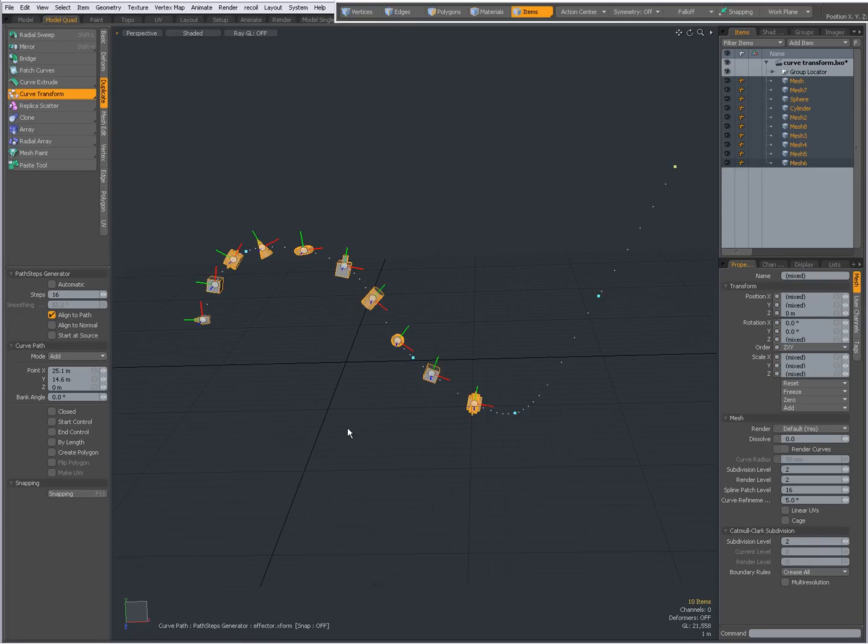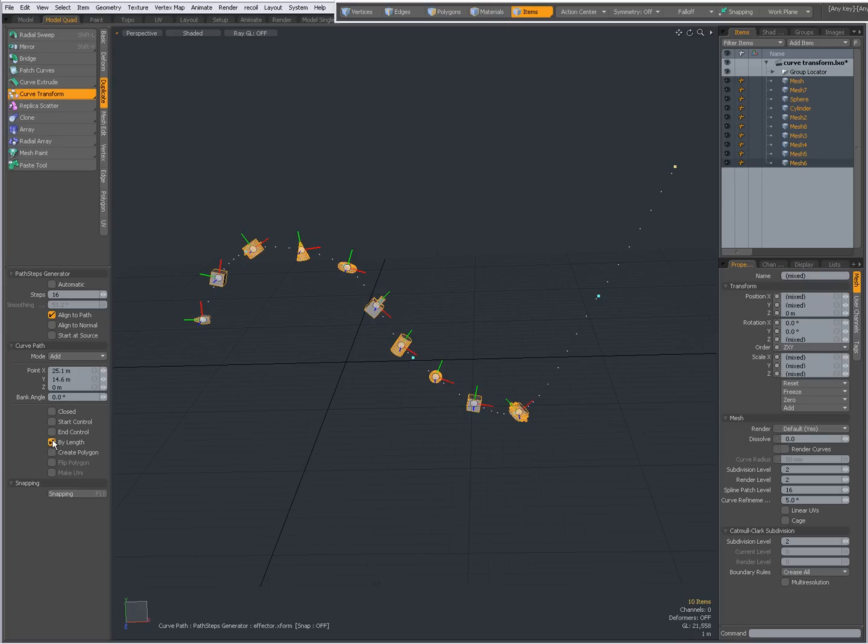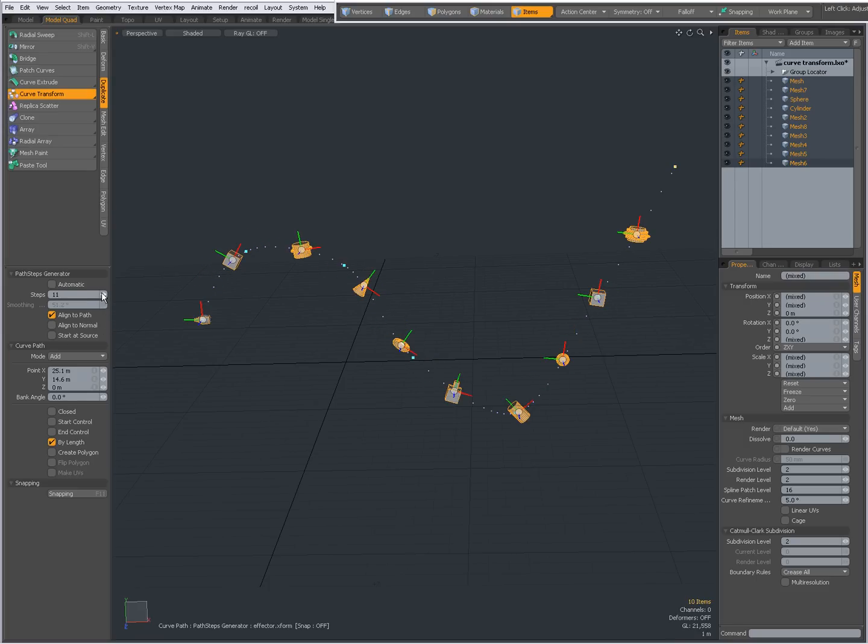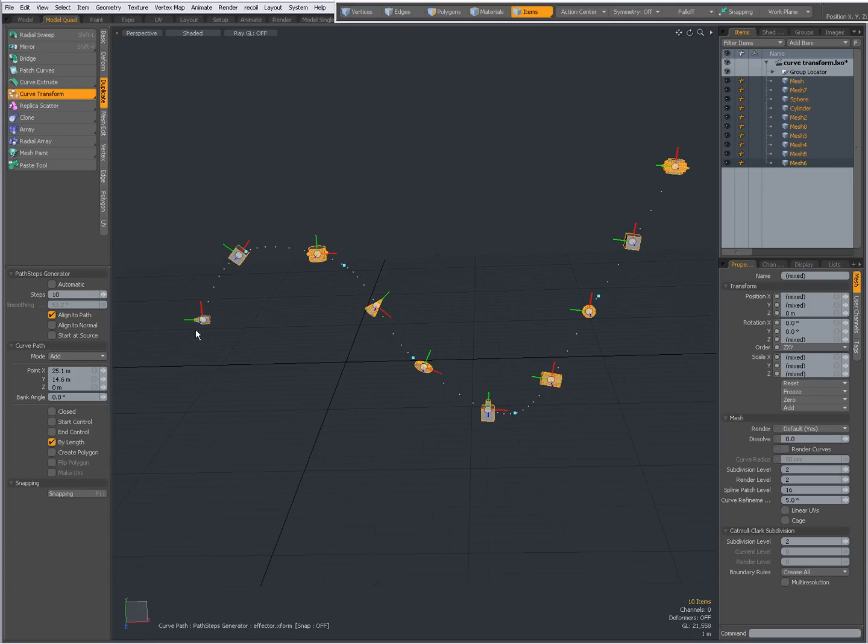When I set it to, for instance, 16, now you see all items being transformed, but my curve is longer so it will not be distributed all the way along the curve even if I check by length. So if I have 10 items and I set it to 10 steps, then the curve is being filled with all the selected items.